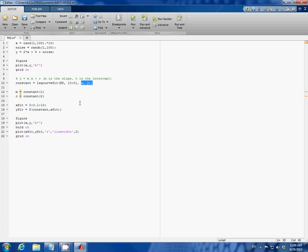Then this command will do the calculation and return the best fit values of the constants m and c to our random data. So I'm just going to name it constant.